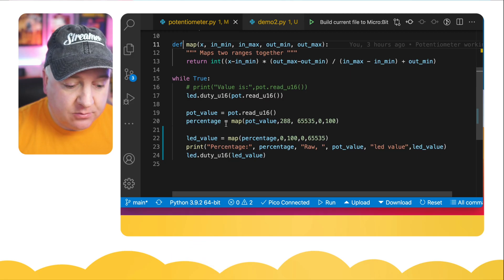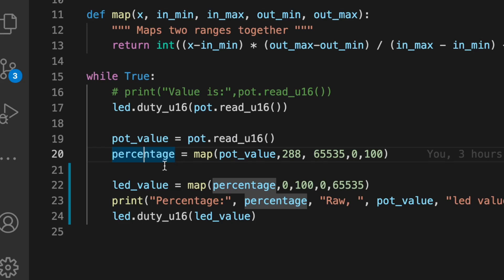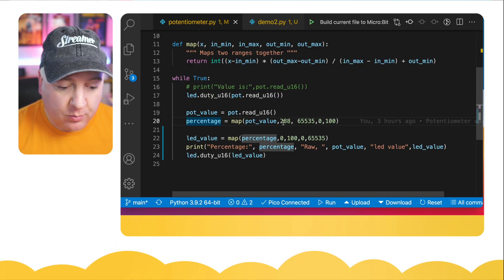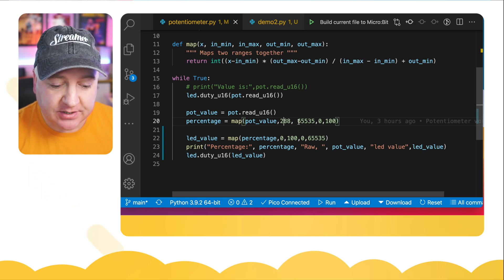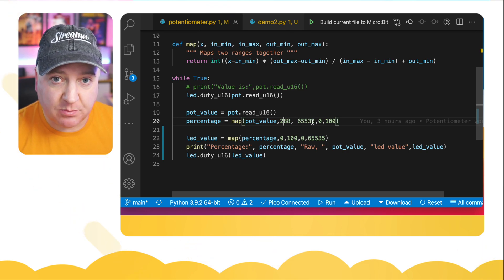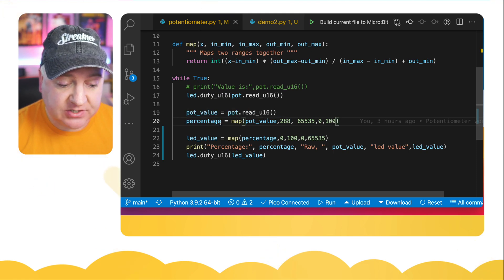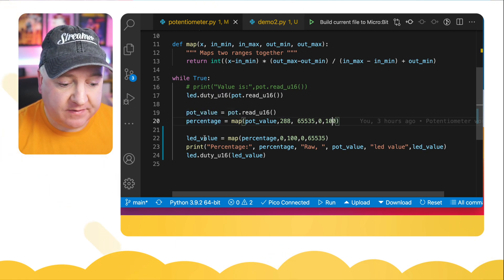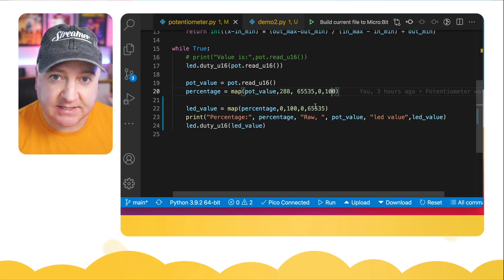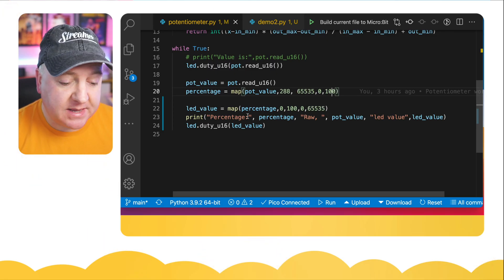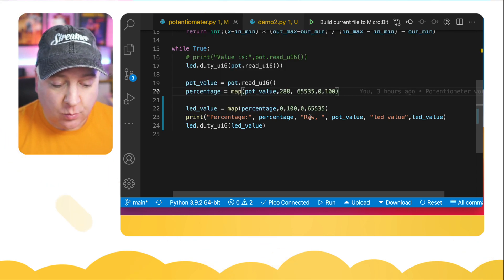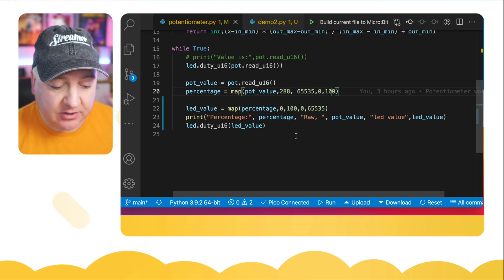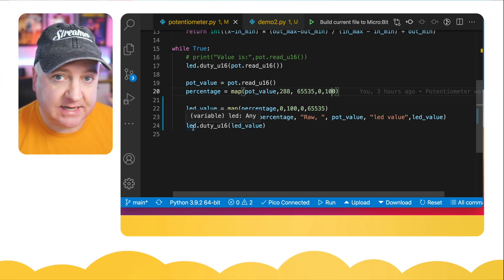We're going to create a new variable called percentage. We're going to map the value from the pot which we've read in there. We're going to pass in the minimum value that can be, so from 288-ish to 65,535 as the maximum pot value, and then from 0 to 100 what percentage will be is the percentage of that pot value. We're then going to map the LED value based on that percentage, so from 0 to 100, and then now we're going to change from 0 to 65,535, so we'll see if that makes any difference to the brightness of our LED. We're then going to print out what the percentage is, what the raw pot value is, and what the new LED value is, and then we're going to set the LED to that new value.